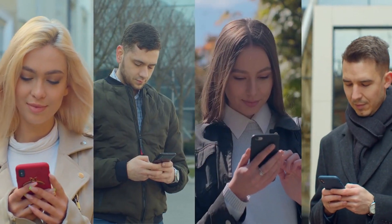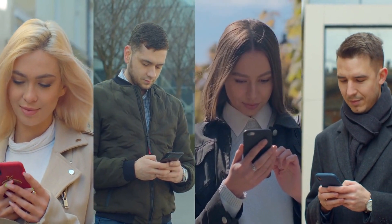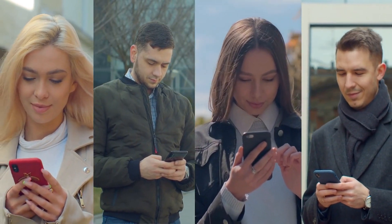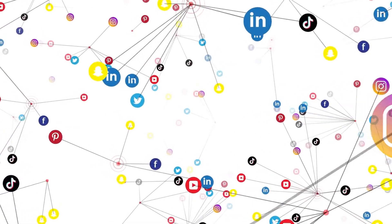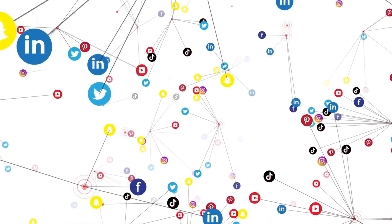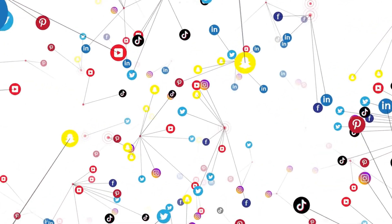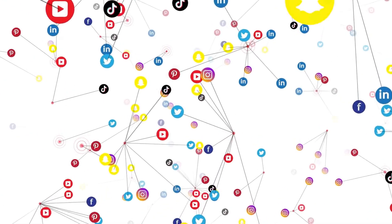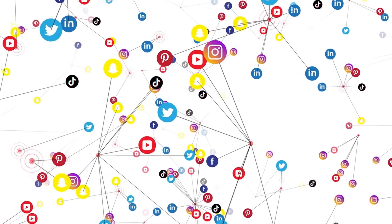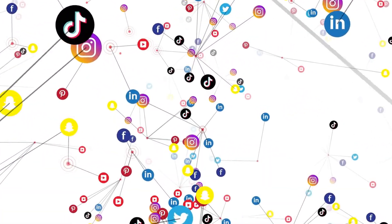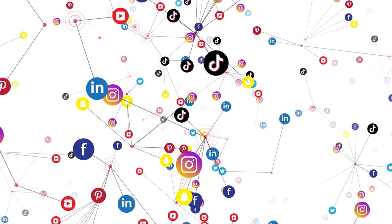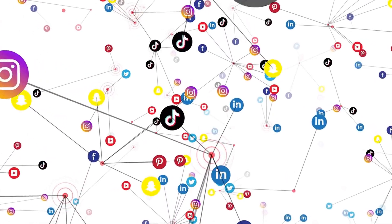SMM can include a variety of tactics such as creating and sharing content. This includes creating posts, images, and videos that are tailored to the platform and designed to resonate with the target audience.